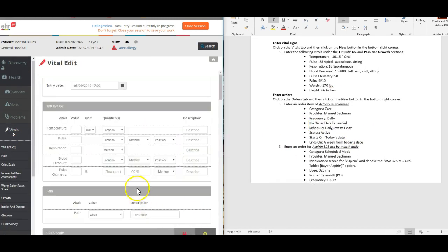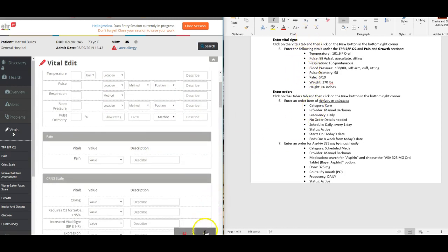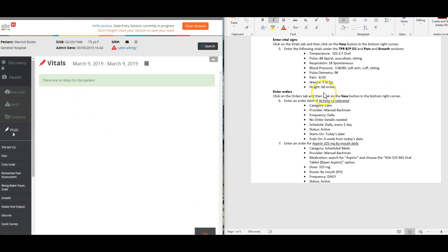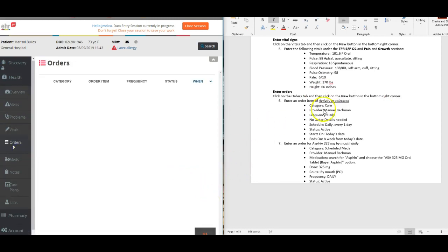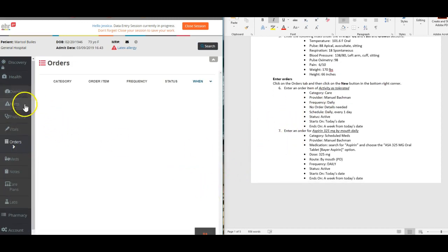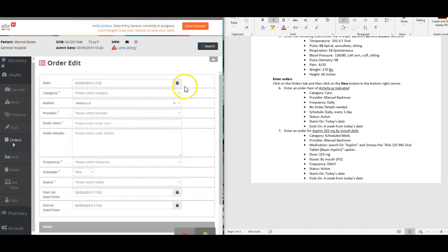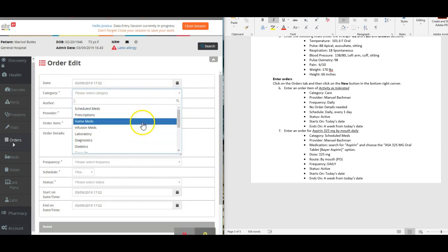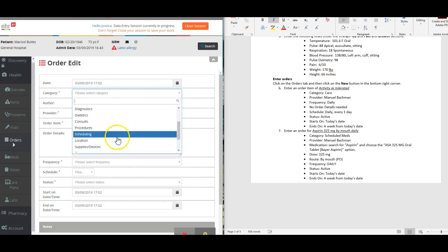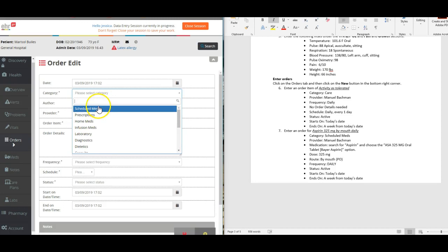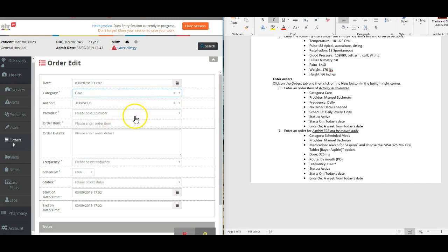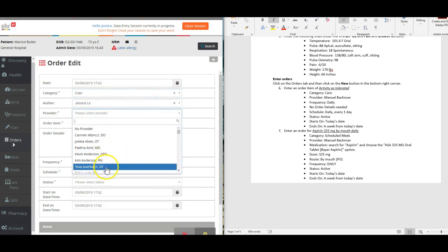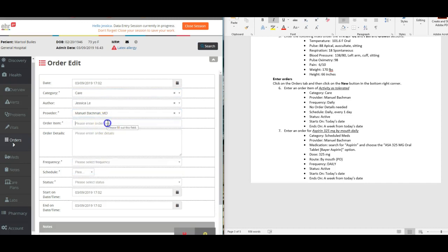You would click add, enter in all of those vital signs that are listed here, save it, and then click out of that. For orders, you would go and click on orders. We'll enter one of those together. Click add and we're going to enter an item order of activity as tolerated. The category of care, and the provider is Manuel Bachman again.